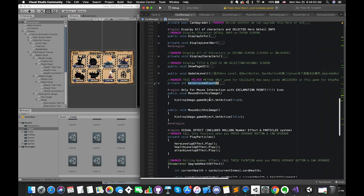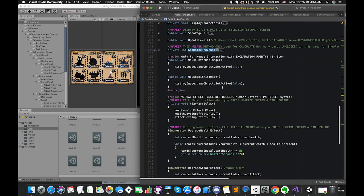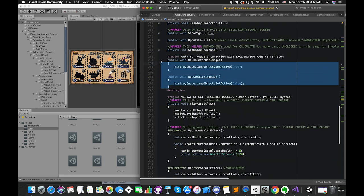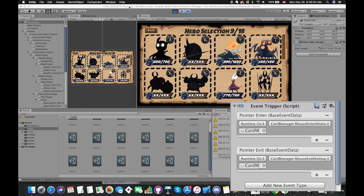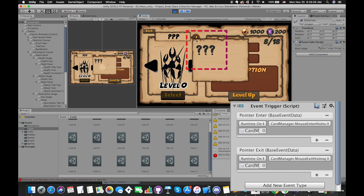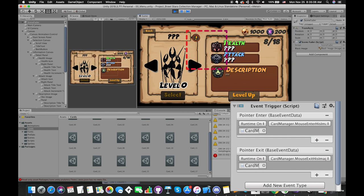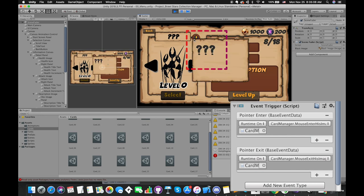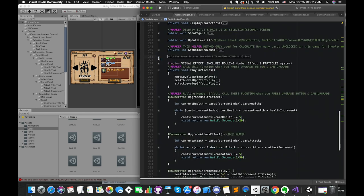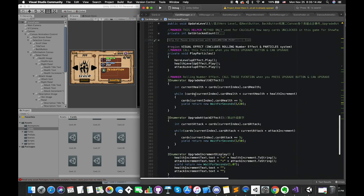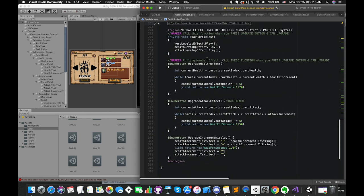Then I have two functions called mouseEnterHistoryImage and mouseExistHistoryImage. These two functions were invoked by eventTriggerComponent. Finally, I use StartCoroutine to play the particle systems.